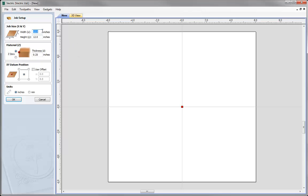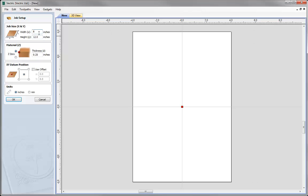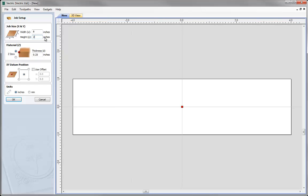For our job I'm going to set up a width, or the X value, of 8 inches, and then the height of our material, or the Y value, is going to be 2 inches. Next we're going to set our material Z0 position — here I'm going to work off the top of the block, and this is something I need to make sure I replicate when I set up my CNC. Next we tell the software the thickness of our material; in this case we're using 1/8 inch thick material, so I'm going to type that value in. Then we tell it where the XY0 position is going to be.